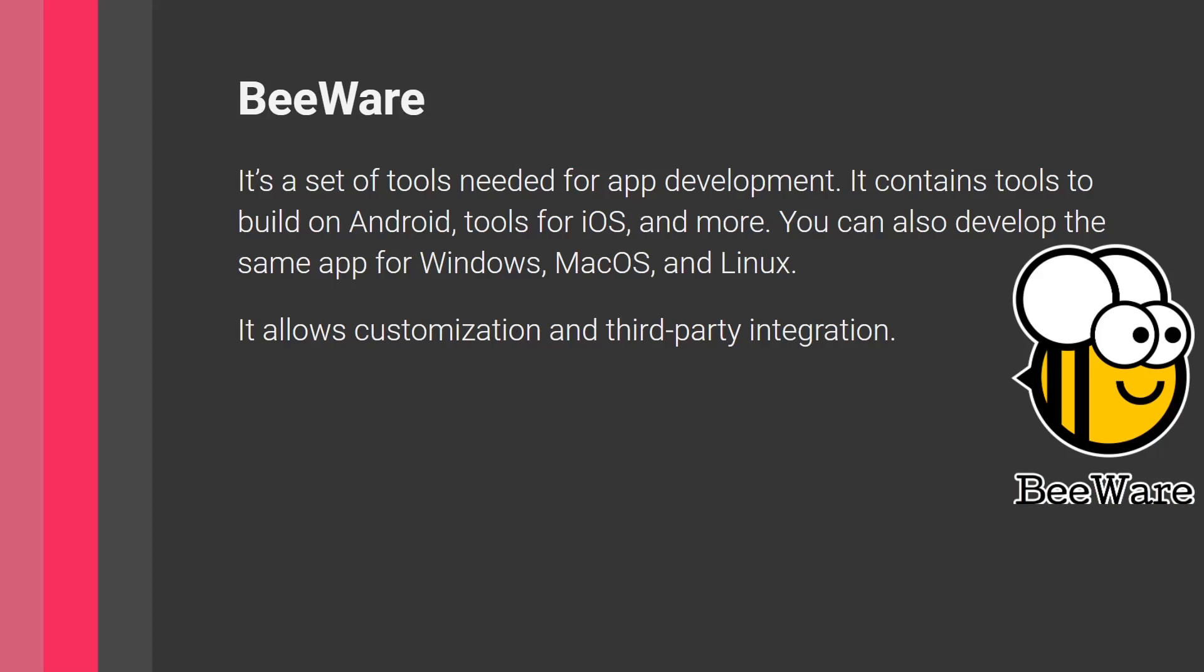Now note that BeeWare is actually a very ambitious project, they attempt to provide a lot of tools and a very large stack. But however, a lot of them are still in development, and they get updated very frequently. So it's a very active project. I would say that this is definitely a project that is set to grow in the coming years, and become more and more popular in the Python community.